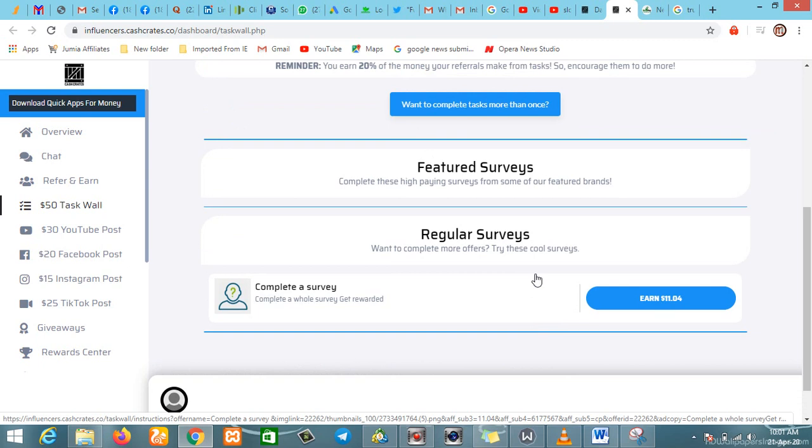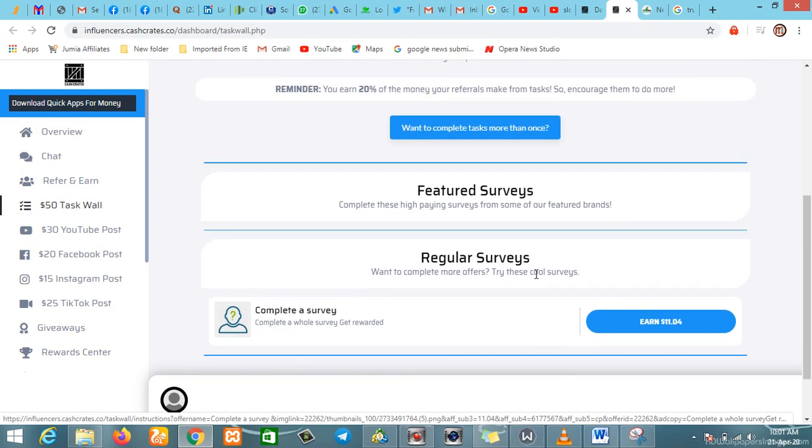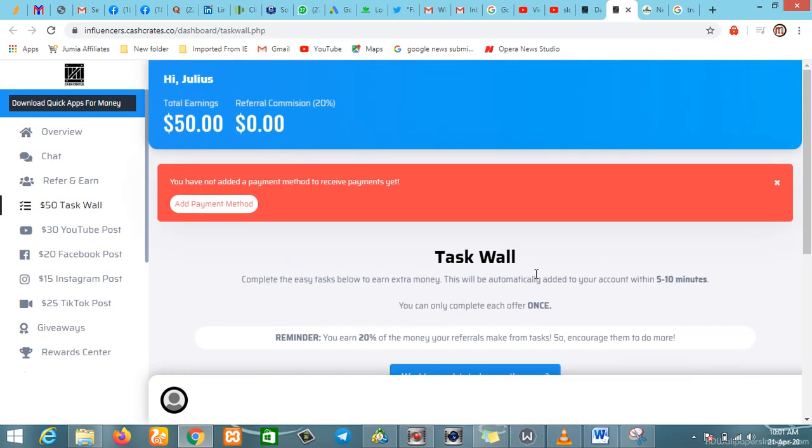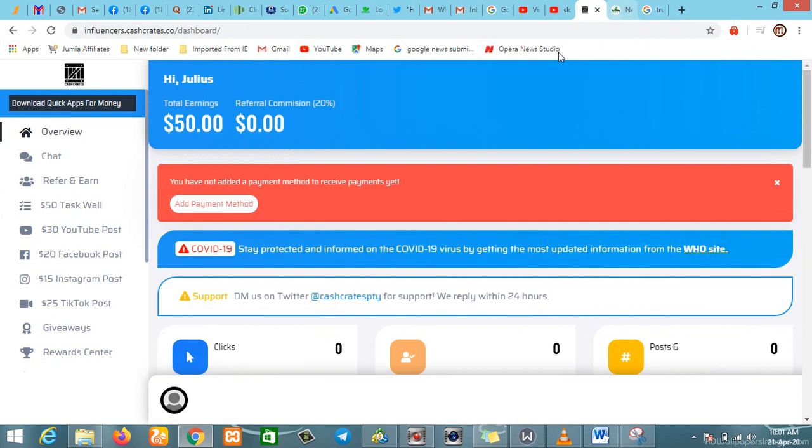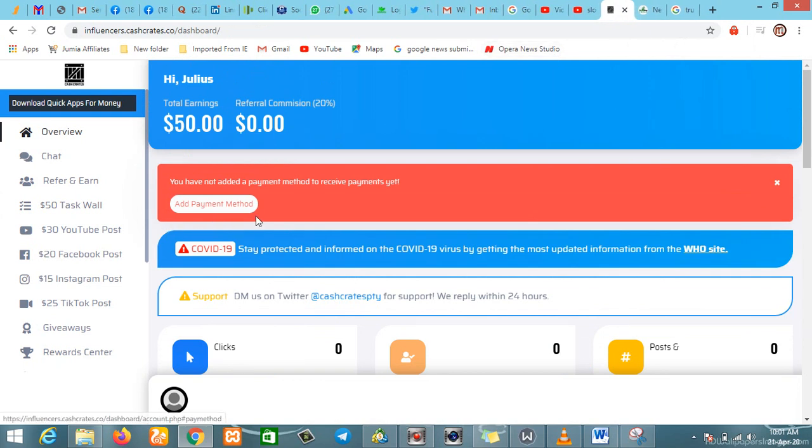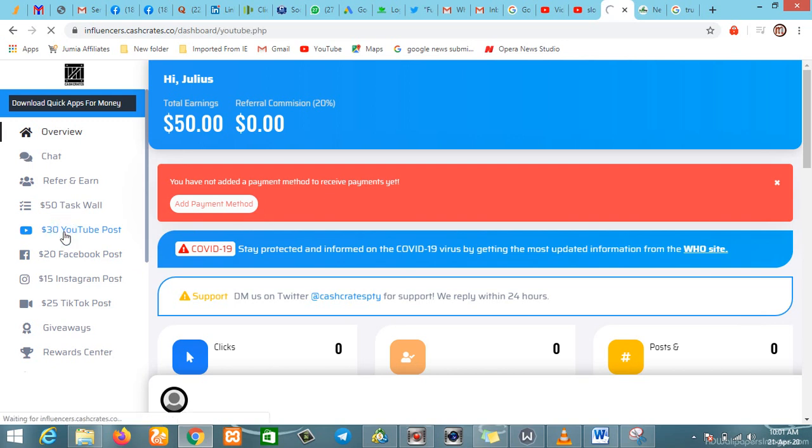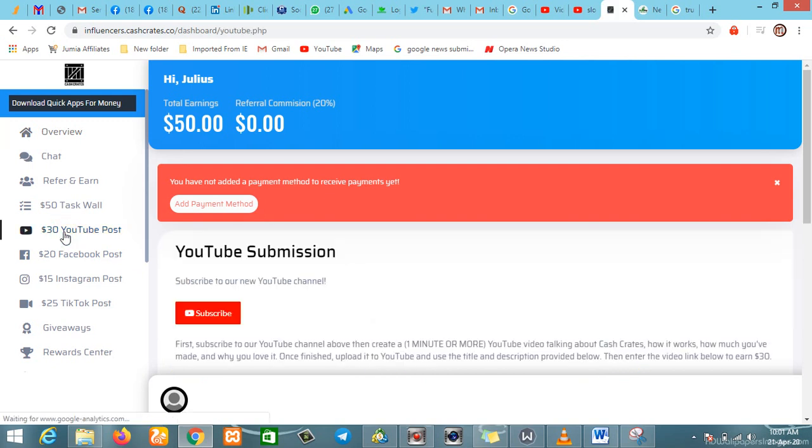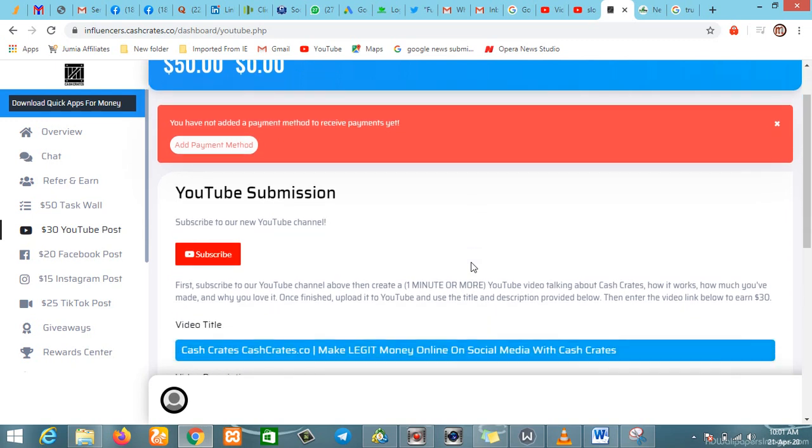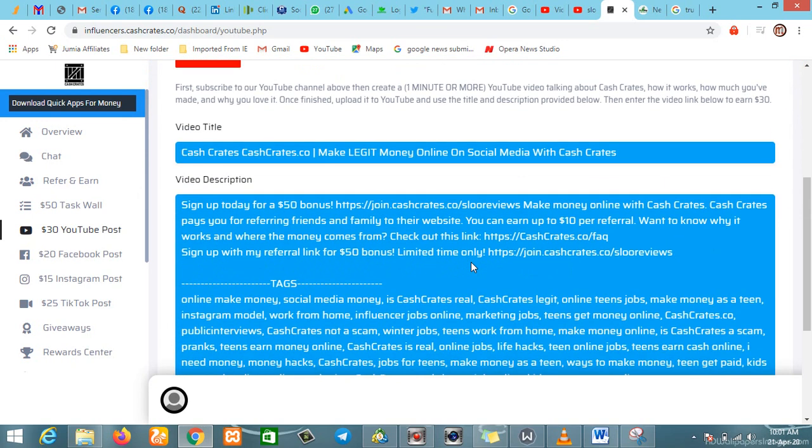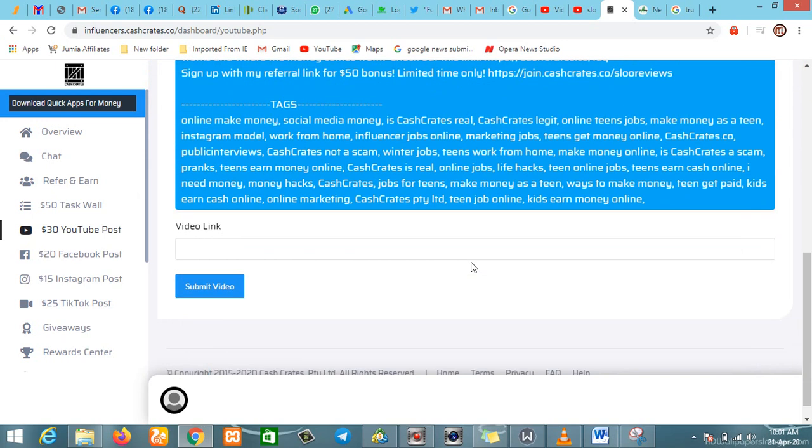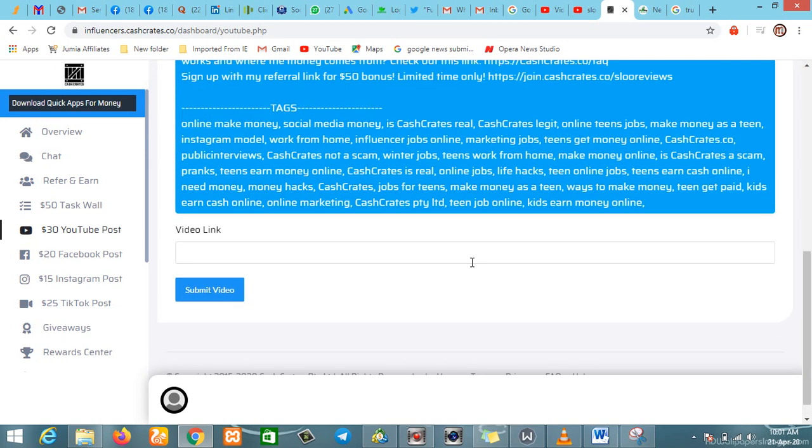I've not added any payment method yet, we'll check that later. For YouTube posts, when you make a YouTube post you get thirty dollars from it. Subscribe to their new YouTube channel—when you subscribe you make thirty dollars for doing that. For Facebook posts, like their Facebook profile and you make twenty dollars.